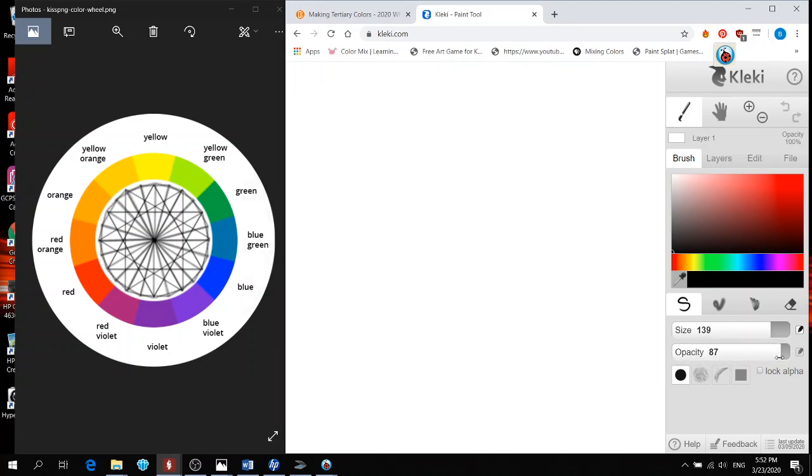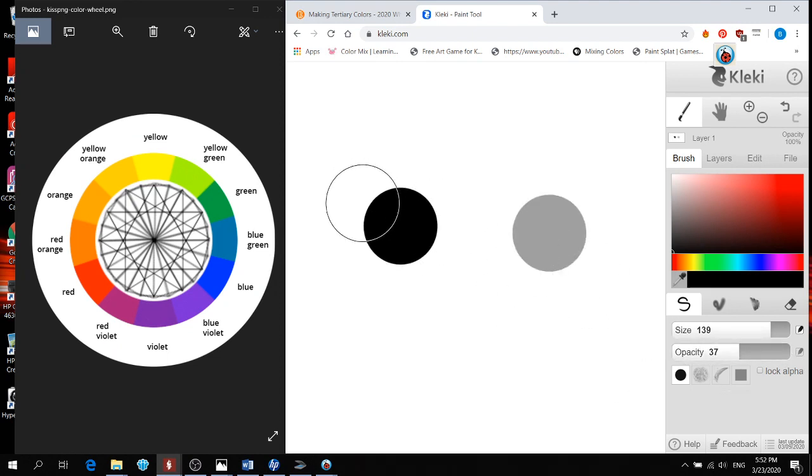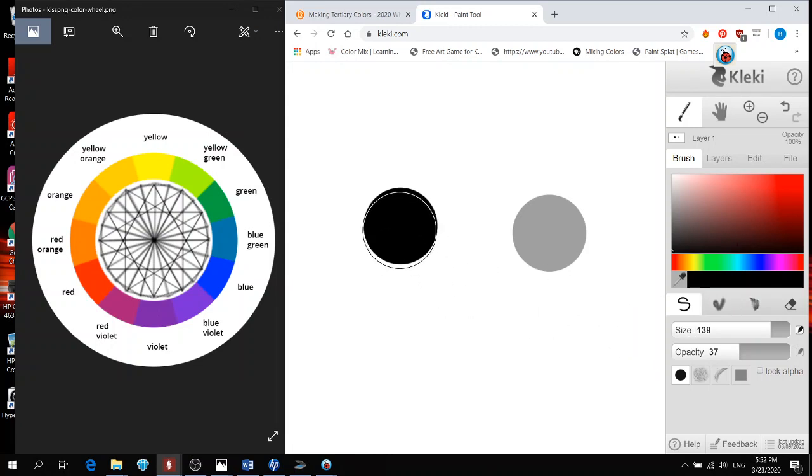Remember, opacity means that if it's at 100, it's solid. If it's lower, then it is not as bright. What we want is, at this time, because we are mixing, we don't want the colors to be completely a solid color.